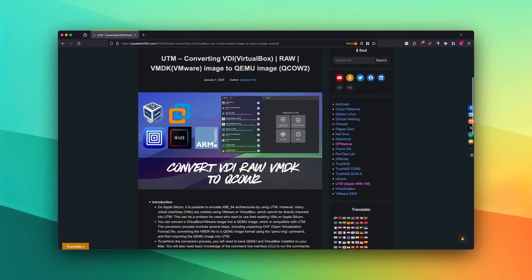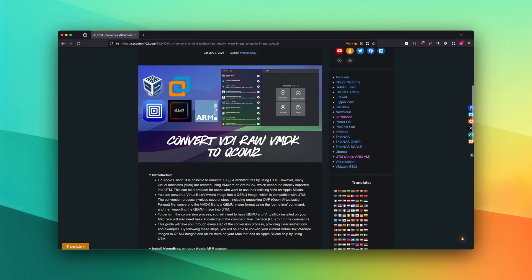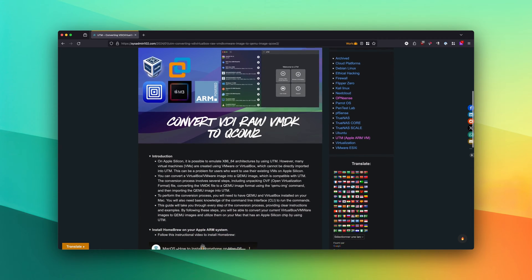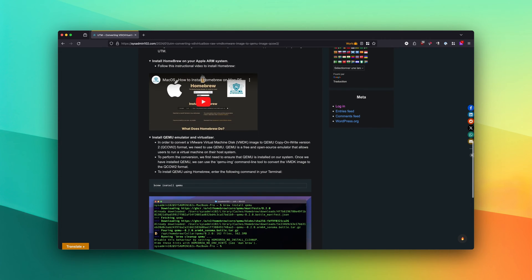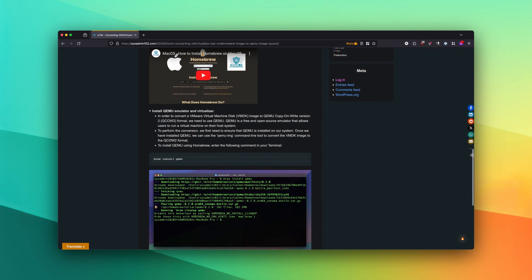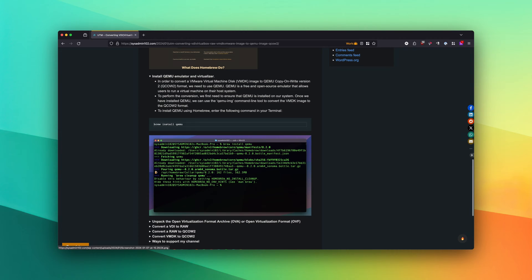So a couple of requirements: you will need Homebrew installed on your system. If you don't already have Homebrew installed, you can follow this tutorial — all the links are going to be included in the description. And after you install Homebrew, you will need QEMU. You can easily install QEMU using the 'brew install qemu' command.